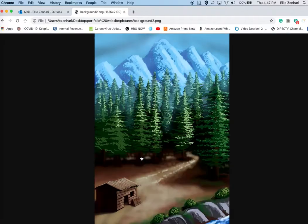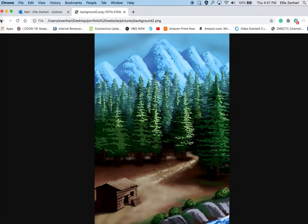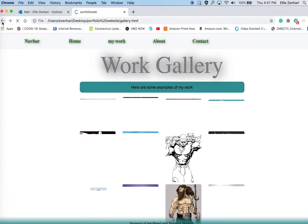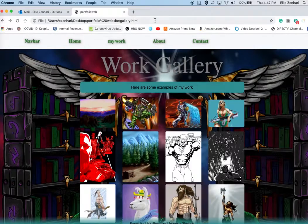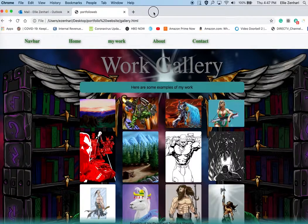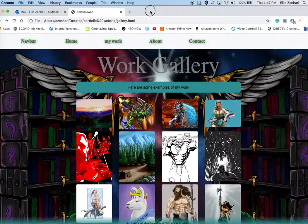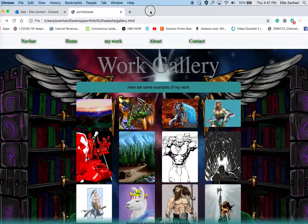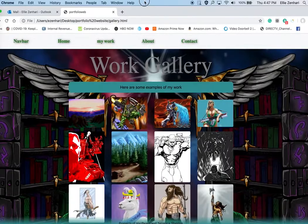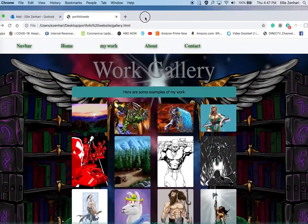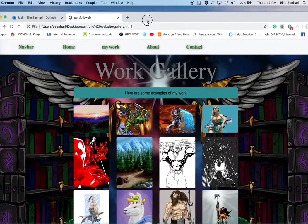You have the gallery, but unfortunately the lightbox is not working. So I'm going to send you a video tutorial on how to do a proper lightbox.